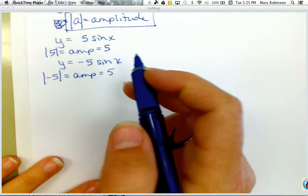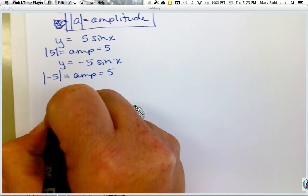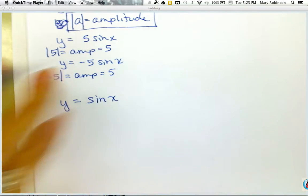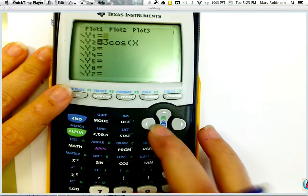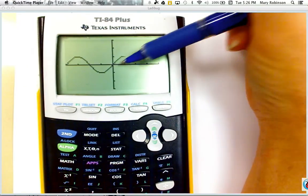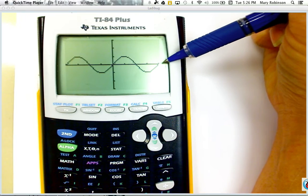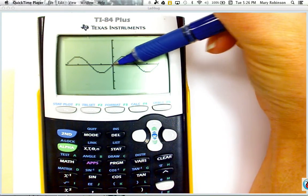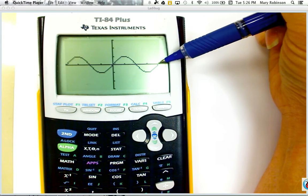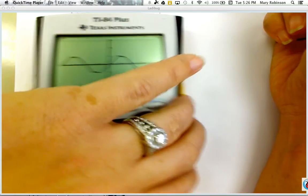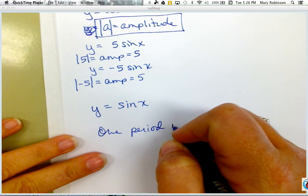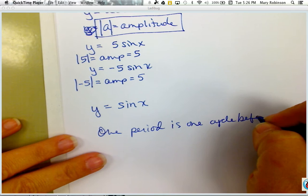Next we need to discuss frequency. Frequency requires us to understand what the period of a sine function is. The period of a function is the length along the x-axis before it starts to repeat itself. The intervals are at pi over 2 — so that's pi over 2, 2 pi over 2, 3 pi over 2, 4 pi over 2 which is 2 pi — and then it repeats. So one period is one cycle before the function repeats.